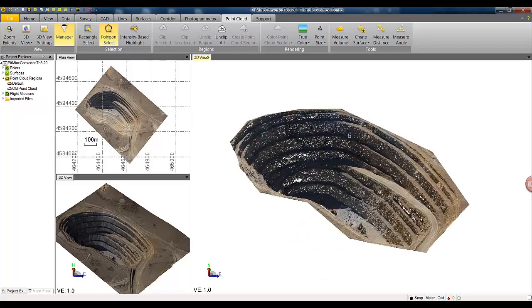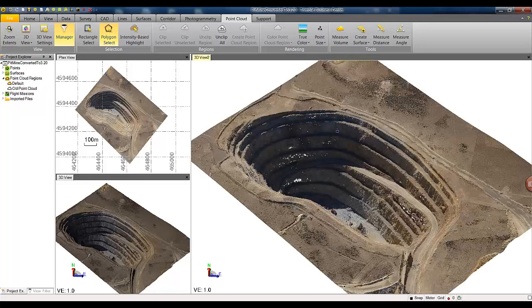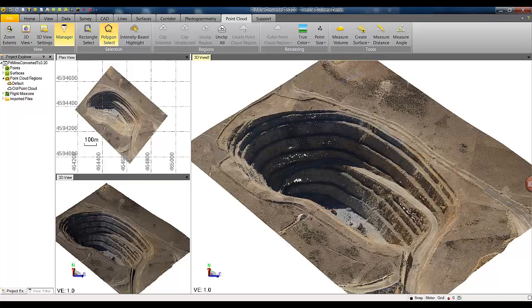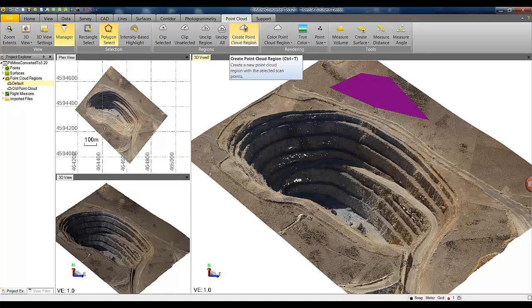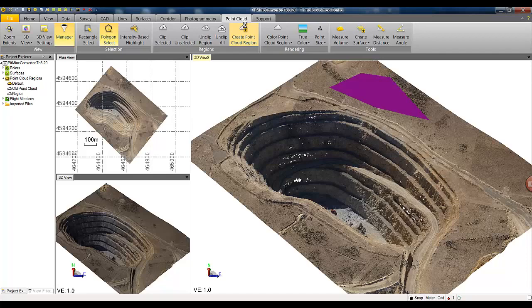Now we can generate surface measure volumes on our selection. We can unclip all, or by selecting an area we can create a new point cloud region. The notion of regions inside Trimble Business Center is very similar to the notion of layers, so region is essentially a layer on a point cloud.